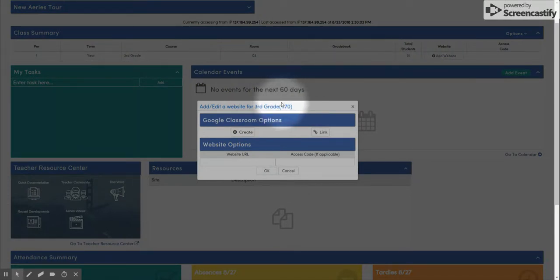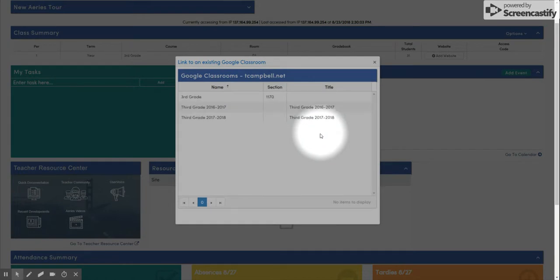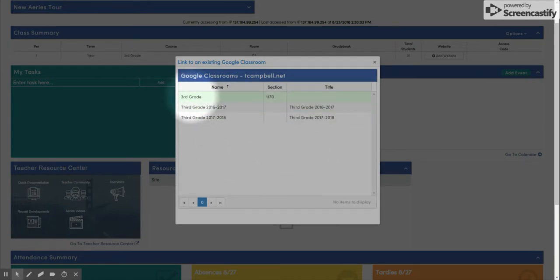If you have already created your Google Classroom separately, you can simply click the Link button. Your list of classrooms available will show up, and you can select the one you'd like.